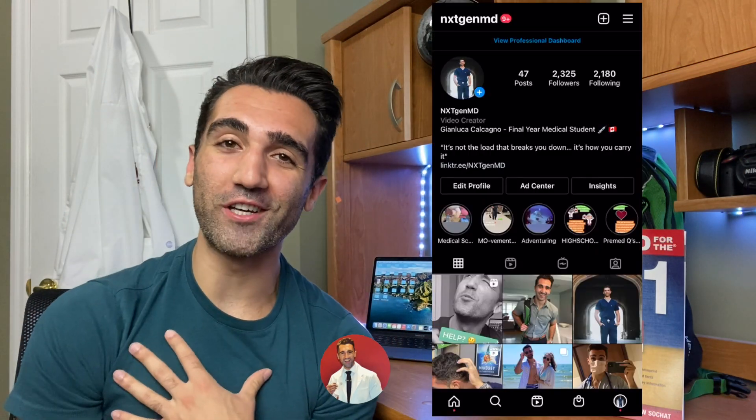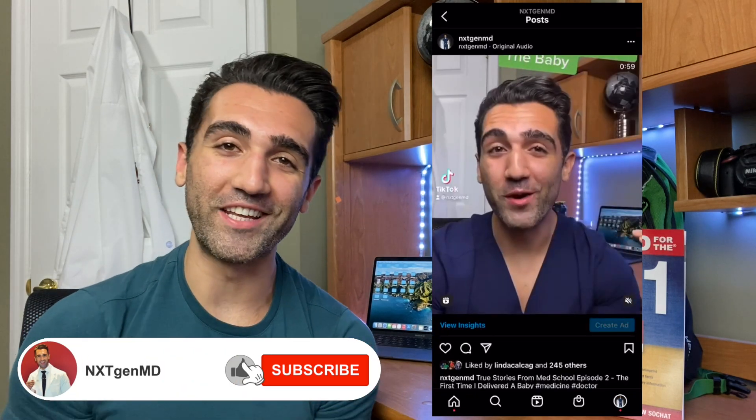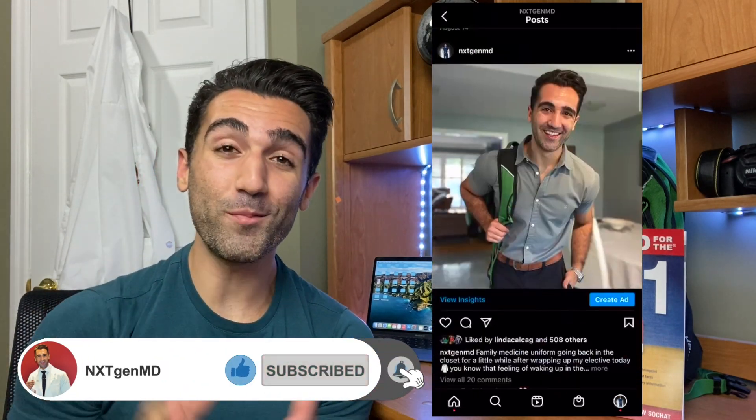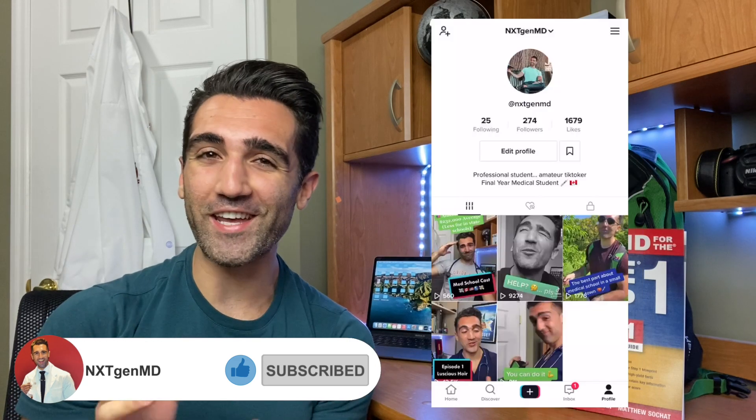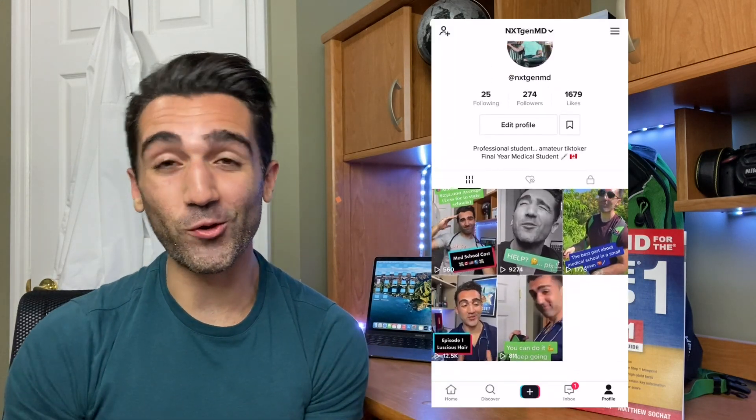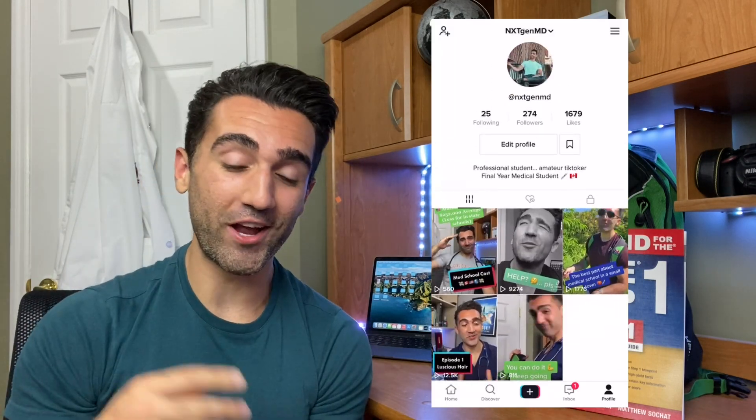How's it going guys, welcome back to the channel. My name is Gianluca and I am a final year medical student studying in Canada. A few weeks ago on my Instagram account I dropped a hint that in addition to getting ready for residency applications and studying for the Canadian board exams, the LMCC, I was also considering writing the American medical board exams. I'll get into my reasons why in a separate video.